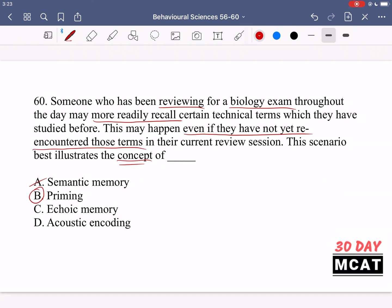Option A, semantic memory, is incorrect. This is the part of memory relating to facts and knowledge about the world, but it's just describing a type of memory — it doesn't explain what's happening in this scenario. Option C, echoic memory, relates to auditory memory and is not relevant here. Option D, acoustic encoding, is when you remember something by focusing on the different sounds a term has — breaking down the sounds in a word you're trying to memorize. That's also not what's going on here. Only B — priming — explains what's happening.